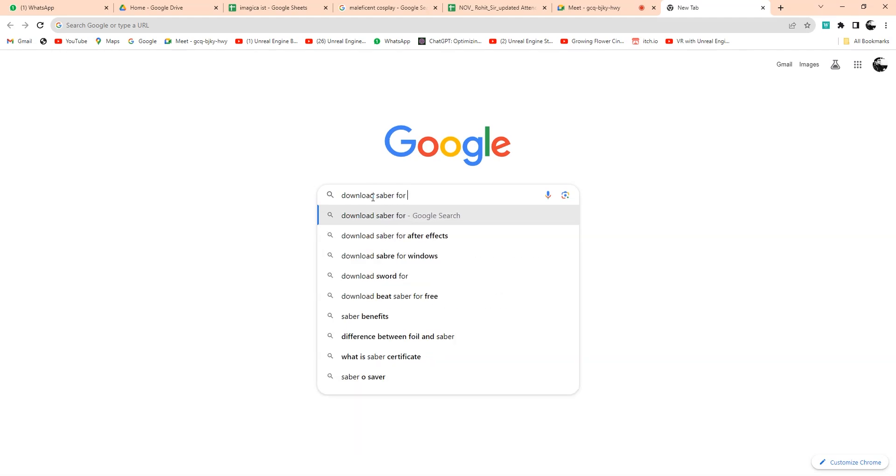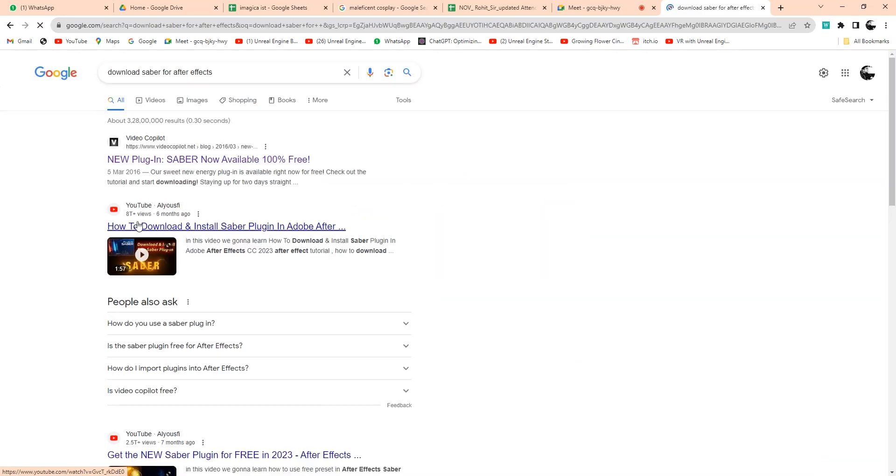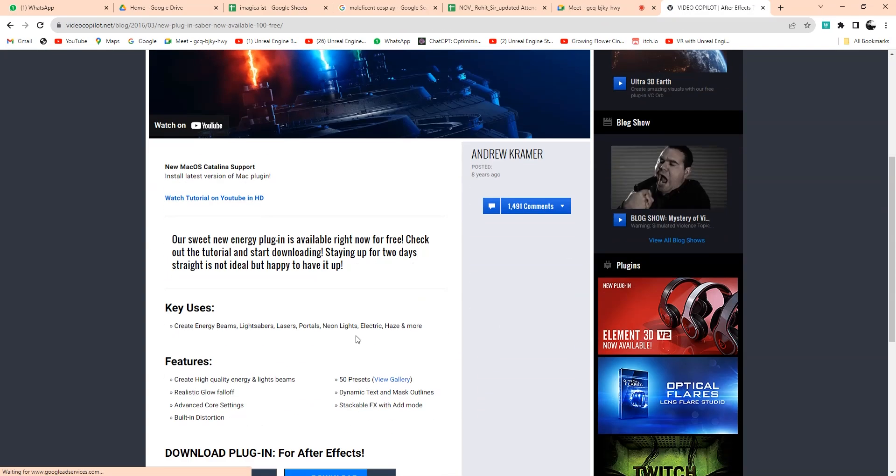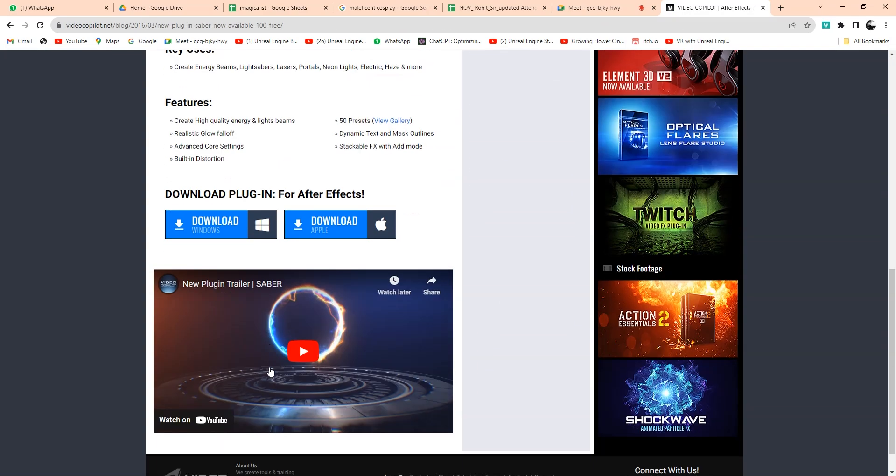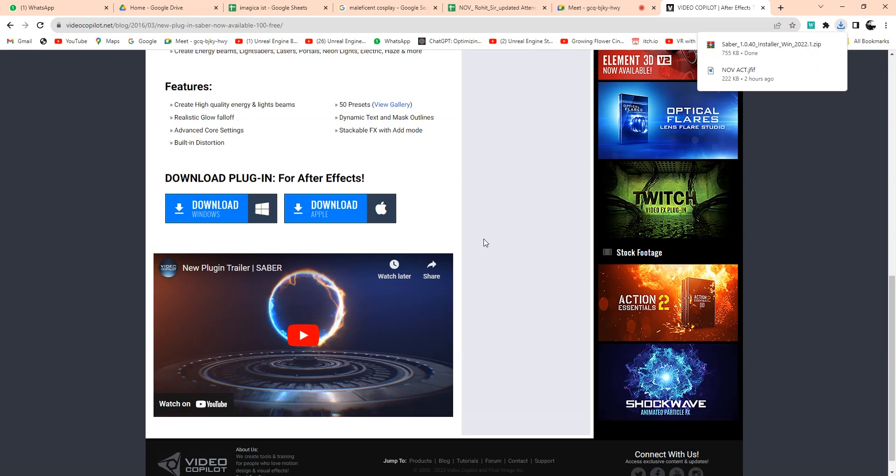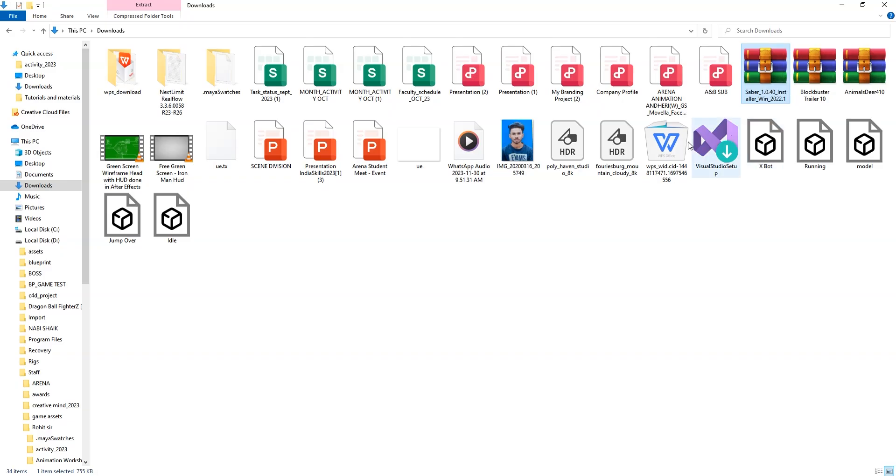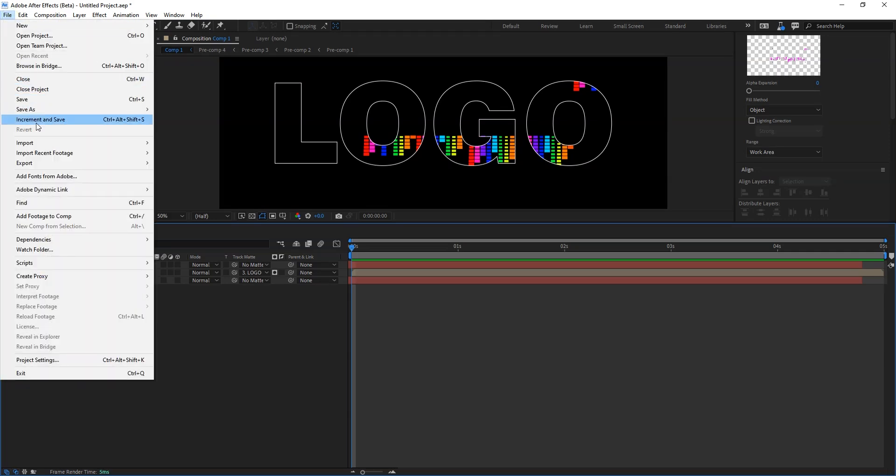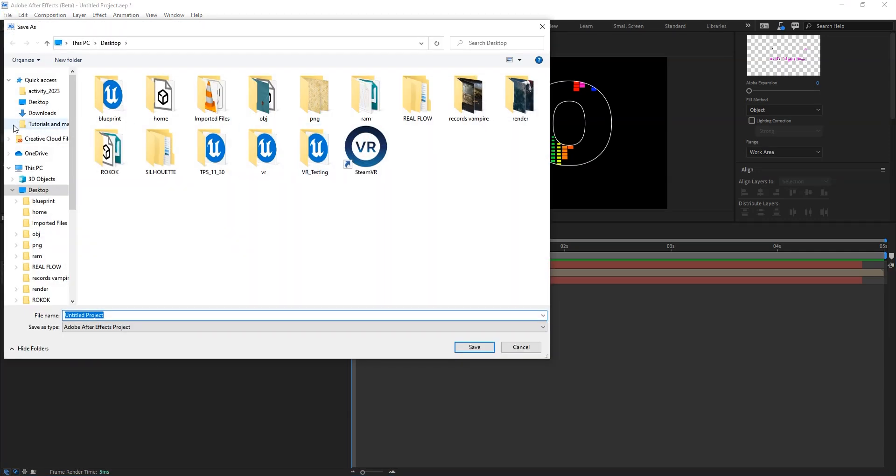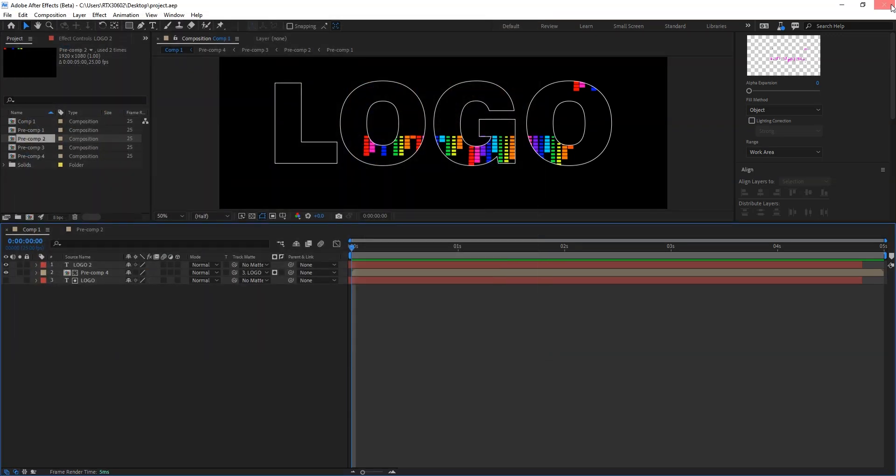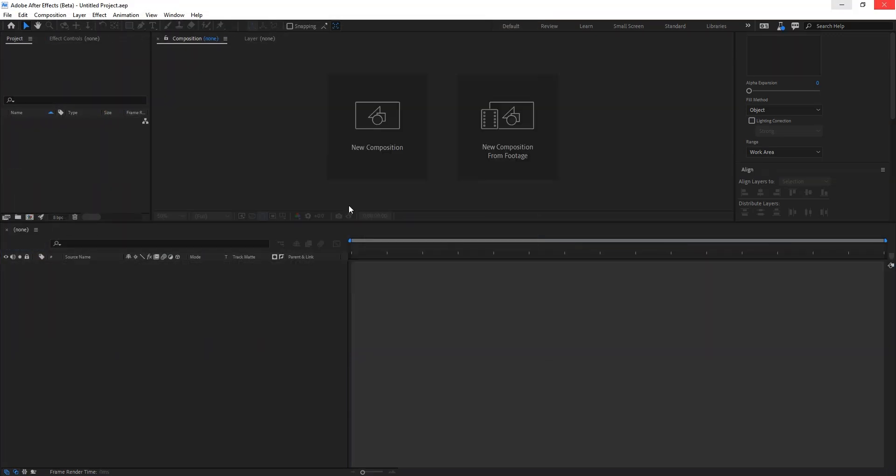So this is the new plugin from the Video Copilot. I can download for Windows. This is absolutely free. You can use for your projects. Before that, whenever you are installing this plugin, you have to close your After Effects. So I say first save as, go to the desktop and I say project. Say close.